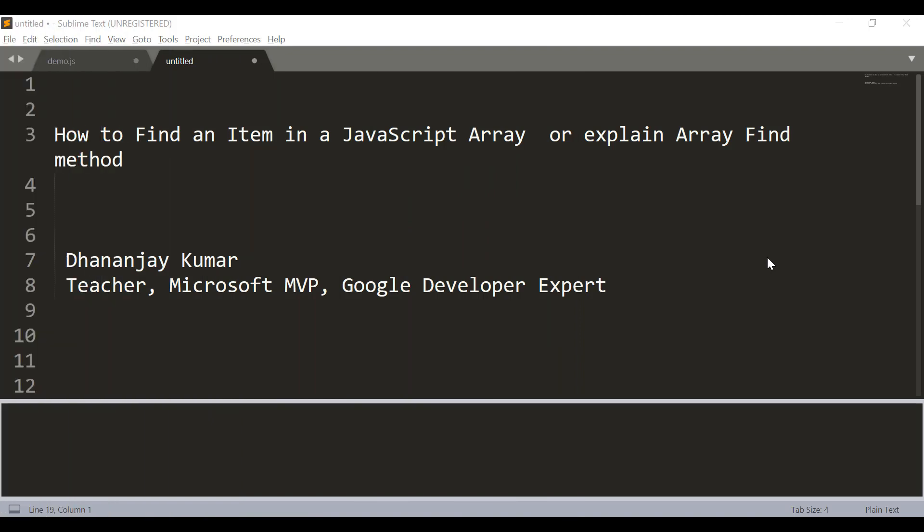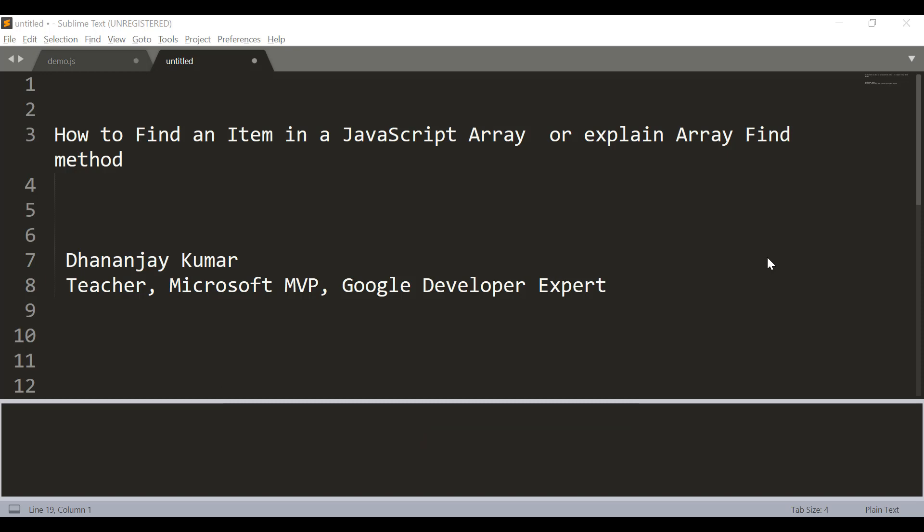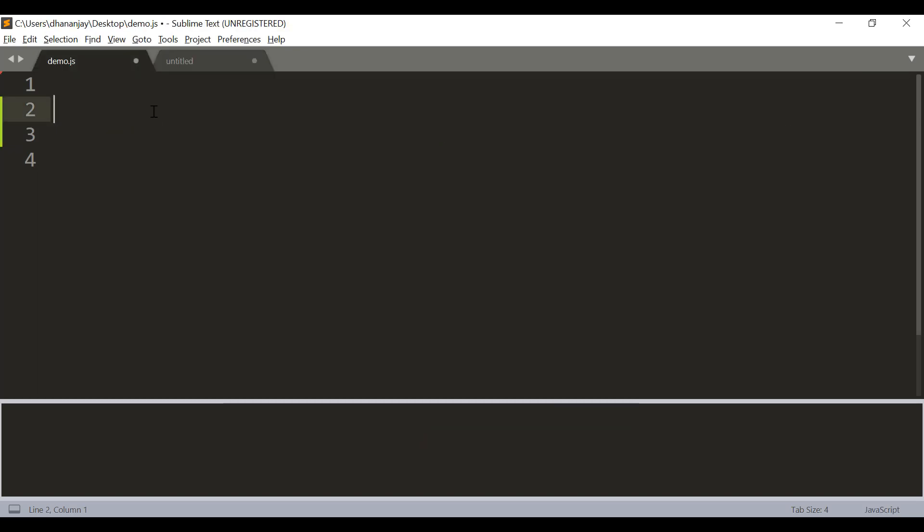In this lecture we are going to learn how we can find an item in a JavaScript array. You may have come across a question asking you to explain the Array.prototype.find method. We use Array.prototype.find to find an item in a JavaScript array. I am Dhananjay Kumar for Geek97.